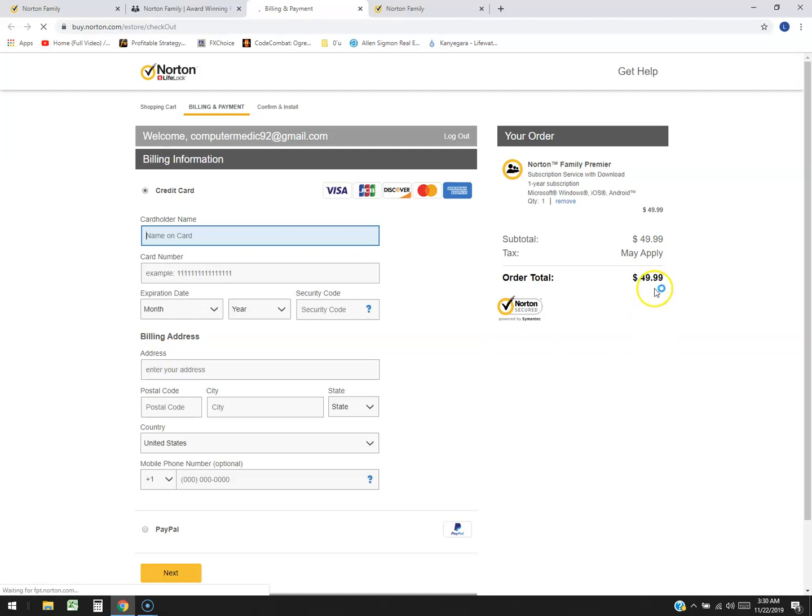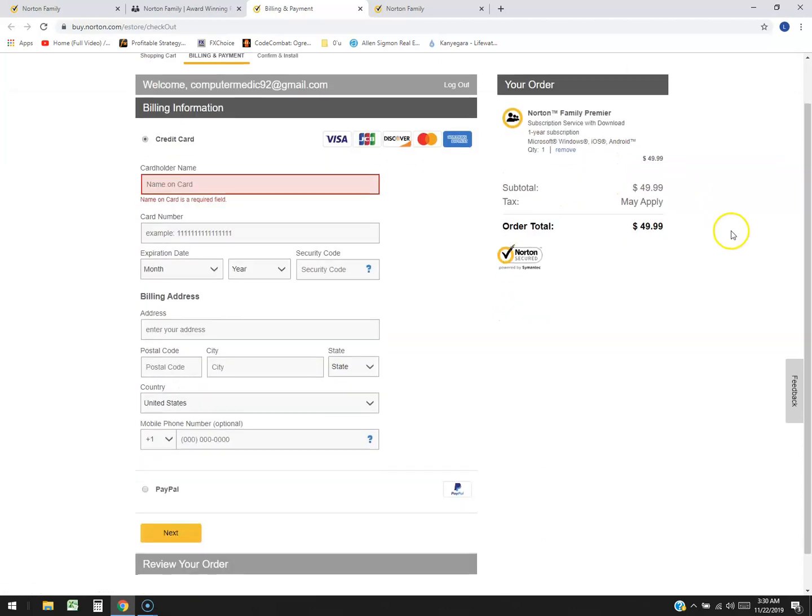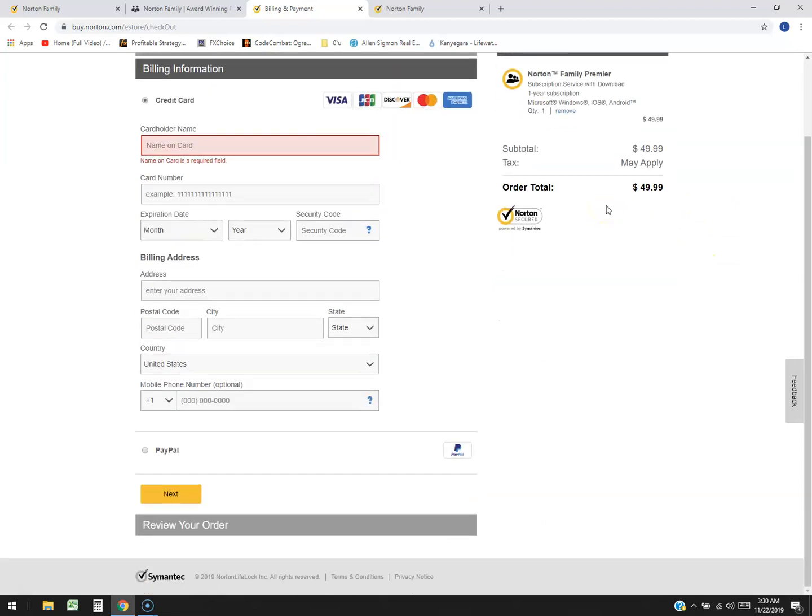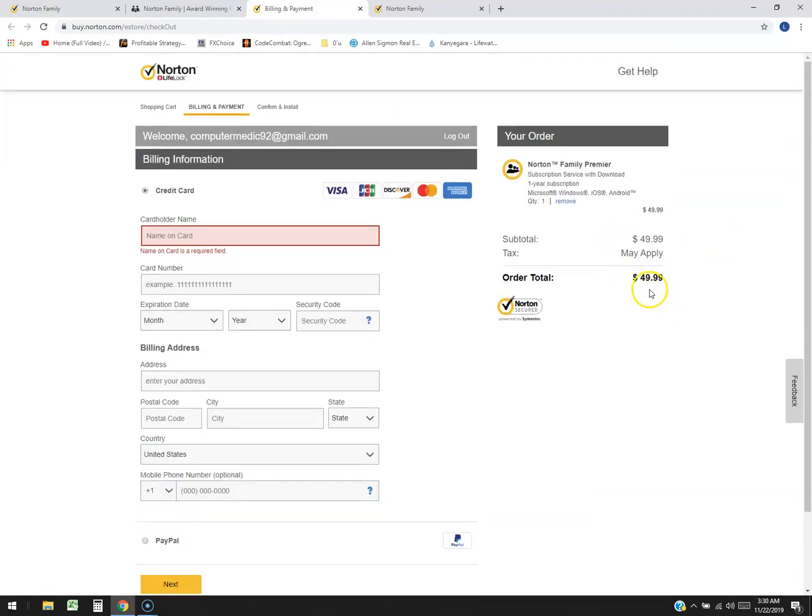But okay here we are. $49.99. And that's for one year subscription. See back in the day you used to just pay one time and that was it. But now one year subscription. Crazy. But yeah that's what it costs. $50. Is it worth it?